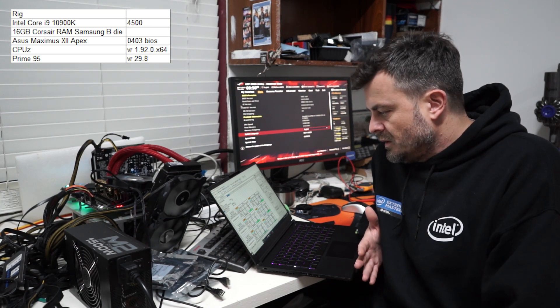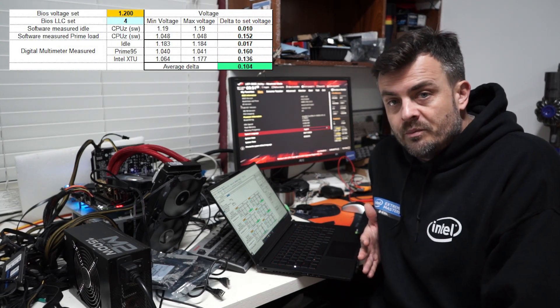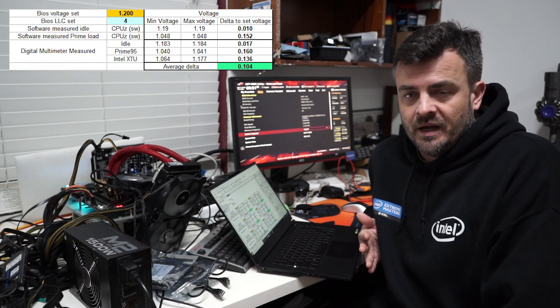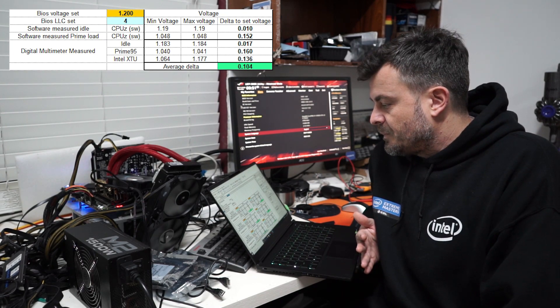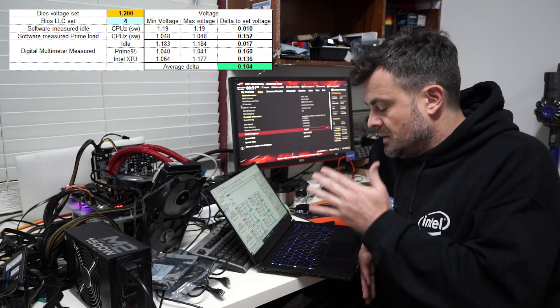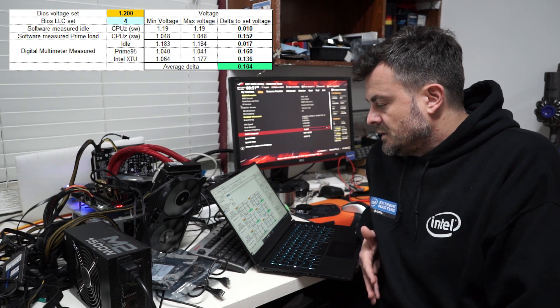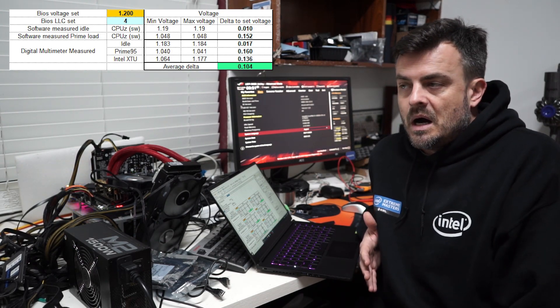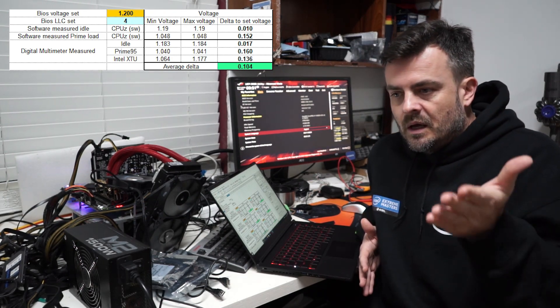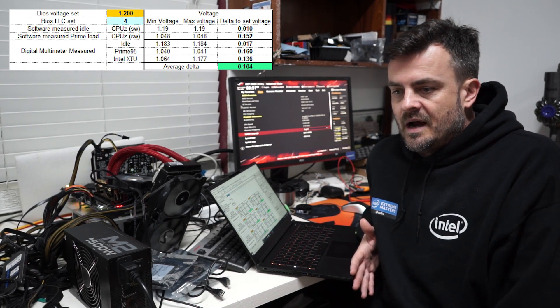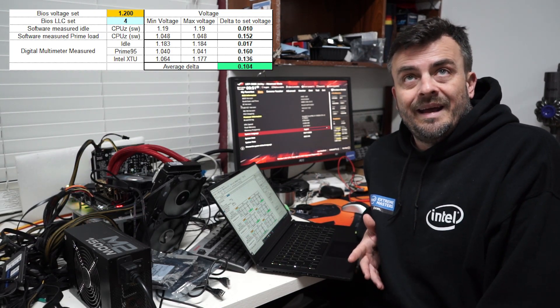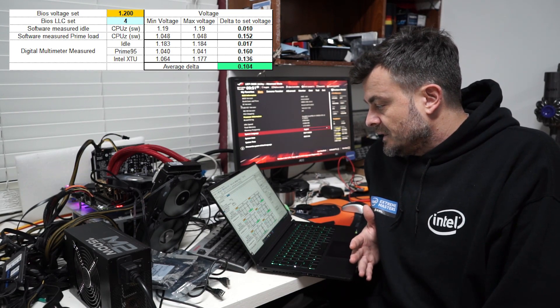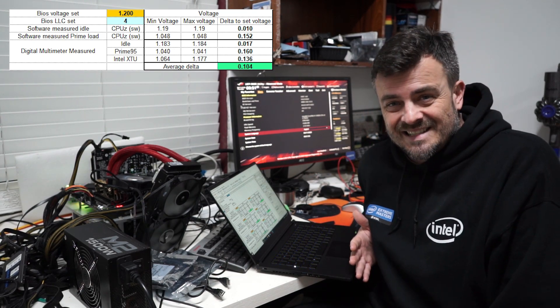1.2 volts, load line 4, idle is showing 1.19. Under load, it dropped to 1.048. Huge droop. This is a big delta of 0.15. Now that's with CPU-Z. Now I've gone ahead and also measured with the digital multimeter and the idle voltage was actually reading a little lower than what CPU-Z. Software—I have done another video about software readings and actual reading from the VRM itself. So you should check that out. So in this case, it was reading 1.183. So there was a small delta in idle, but under load, it actually dropped even more. So it was at 1.04. So 0.16 delta. That's huge.